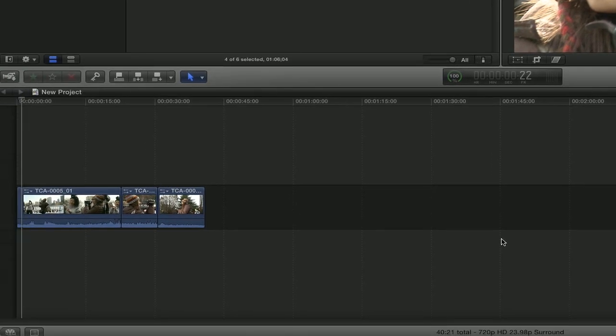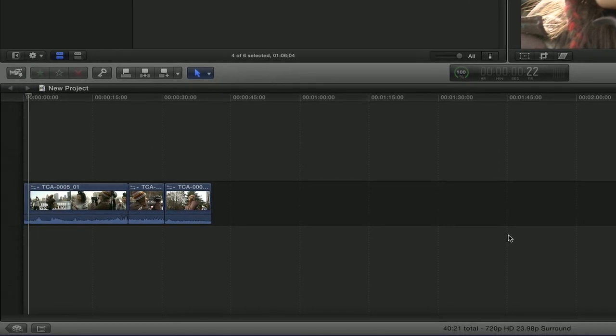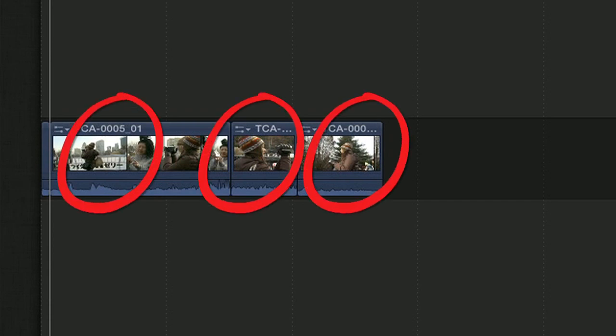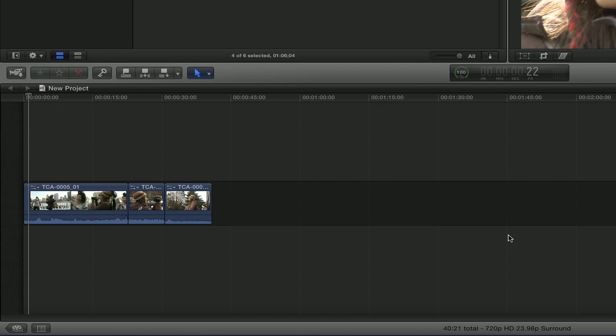The third window is the Timeline window. This is where you'll build your movie, shot by shot. Each clip that you add will appear as a box that represents each separate edit. The Timeline is like a graphic representation of your movie.